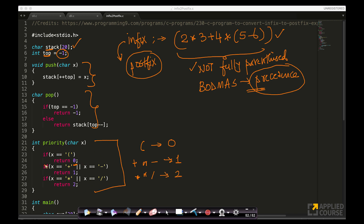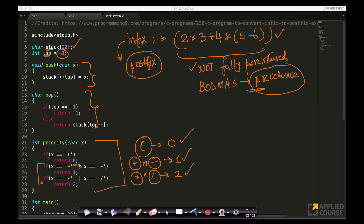The priority function assigns: open braces a priority of 0, plus or minus a priority of 1, and star or division a priority of 2. This is already encoding some of the BODMAS rules — addition and subtraction have one precedence, multiplication and division another, and braces a different one. We'll see why open braces gets priority 0. Closed braces is not in the priority function, and we'll see how the code handles that. The priority function captures the concept of precedence numerically.